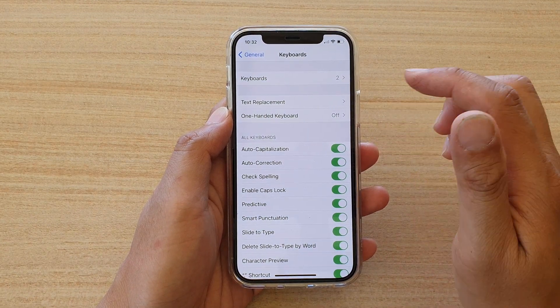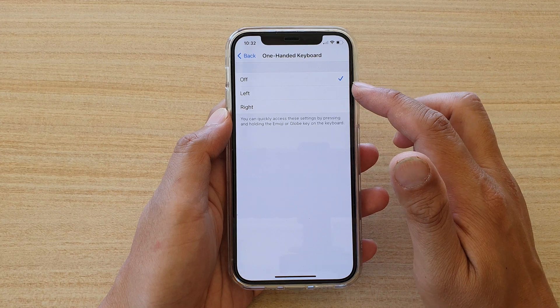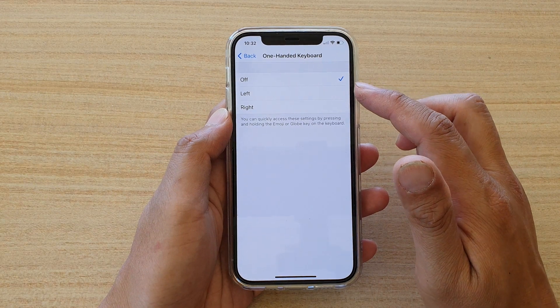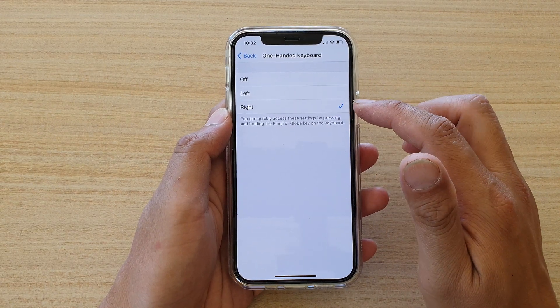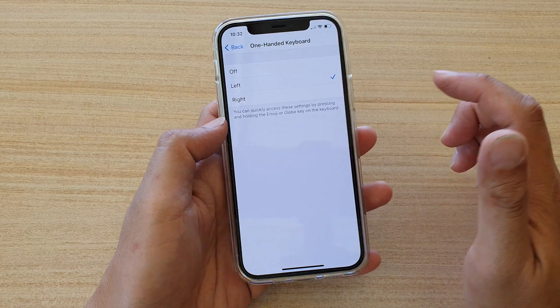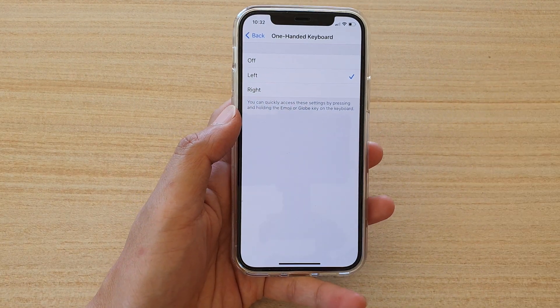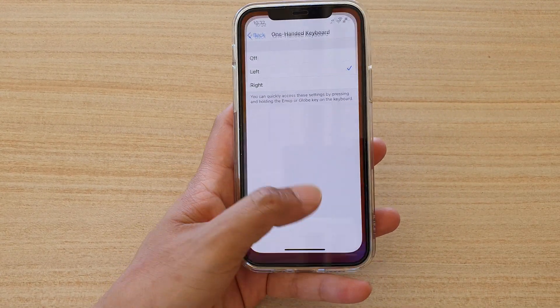Then tap on one-handed keyboard. And here you can choose off, left, or right. So let's say I choose left because most of the time I hold the phone in my left hand.